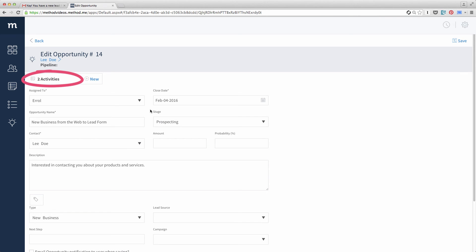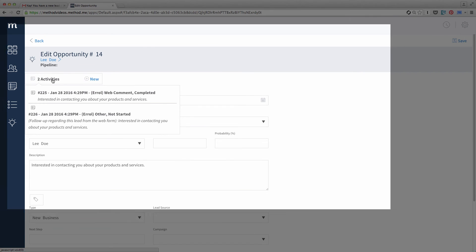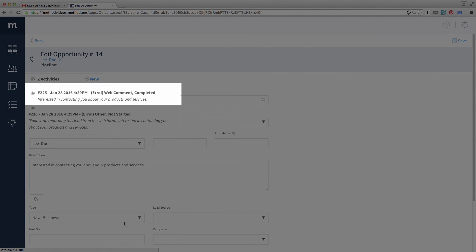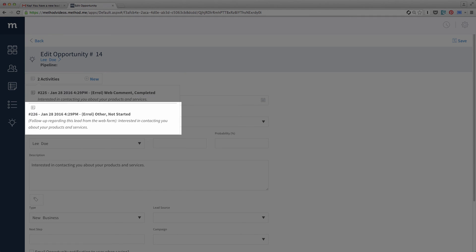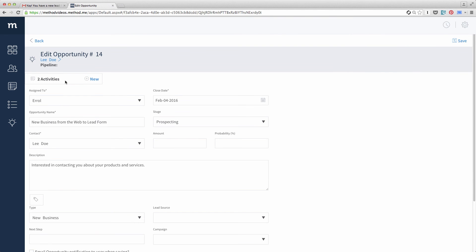Up here in the app ribbon, we can see two activities are related to this opportunity. I'll expand this. And the first activity logs when the Web2Lead form was entered. For its comments, you can see we again use the notes from the Web2Lead form. The second is a follow-up activity to remind us we need to get a hold of our new lead.